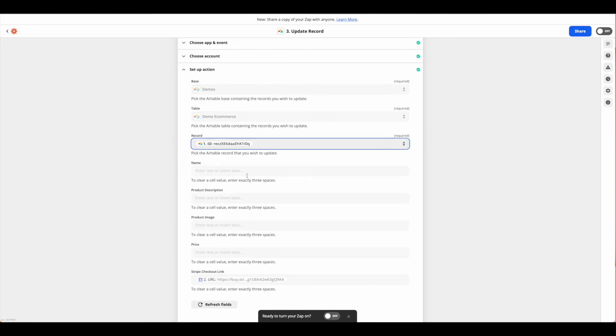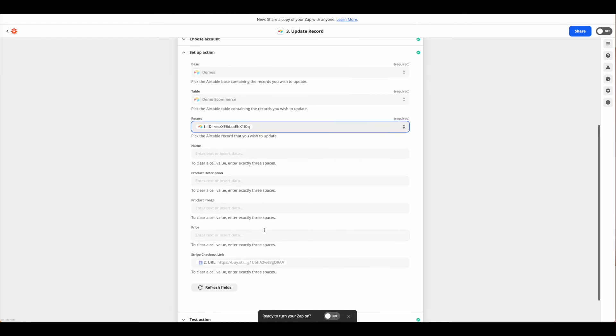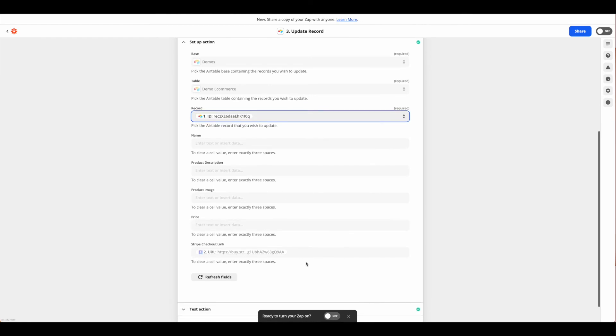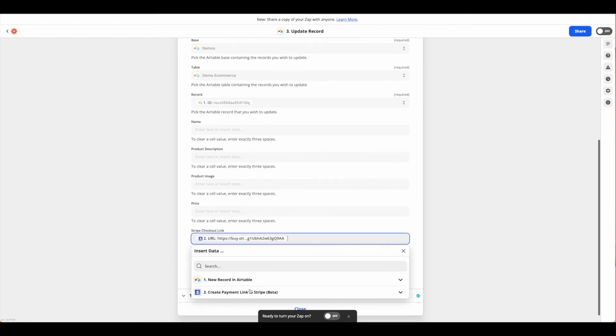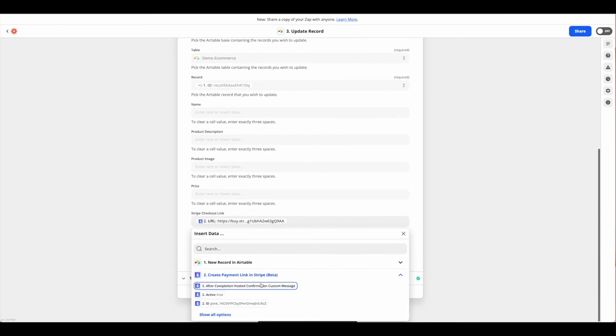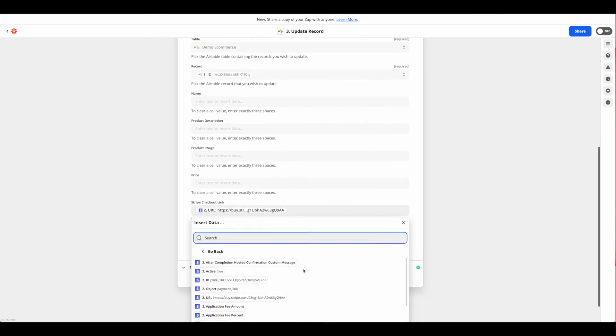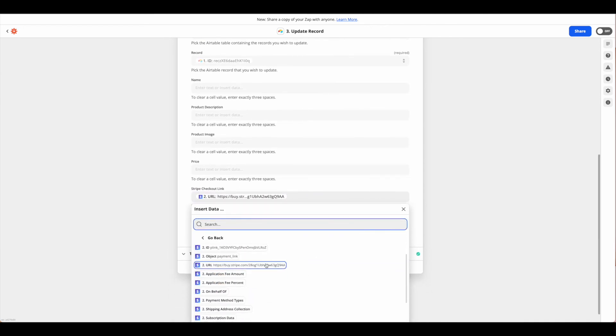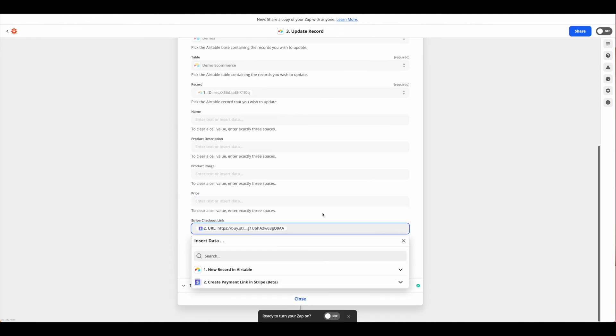From there you can enter in any additional relevant information. For us, that's just the Stripe checkout link. Again, we'll click our Stripe payment options here and come to the URL, and that's what gets put in here.